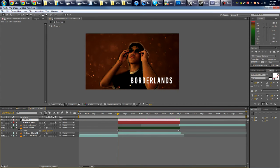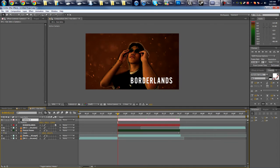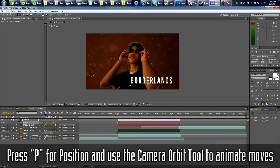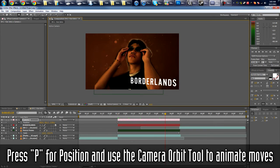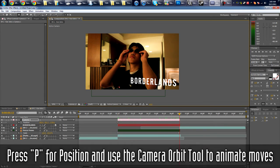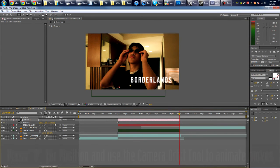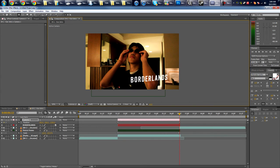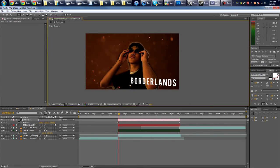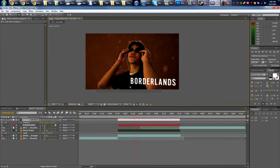Now we're going to animate the camera. So press P for position. Use the orbit camera tool to set like the start. So this is cool. Go all the way to the end and then just animate like a pan or arm. Let's just make it move, you know.